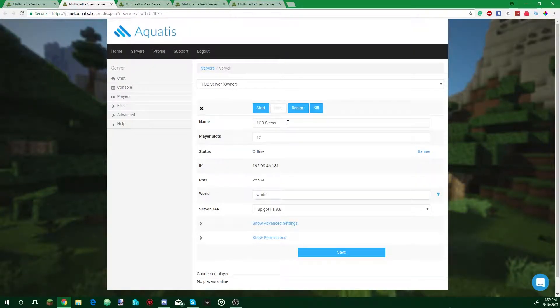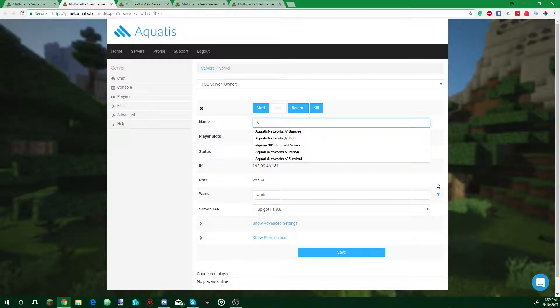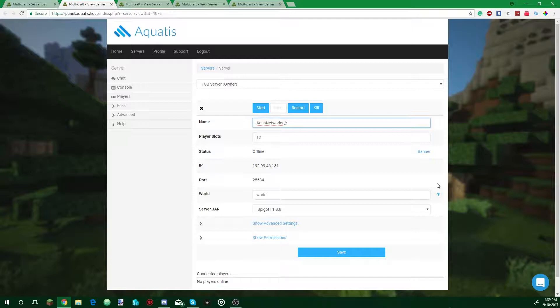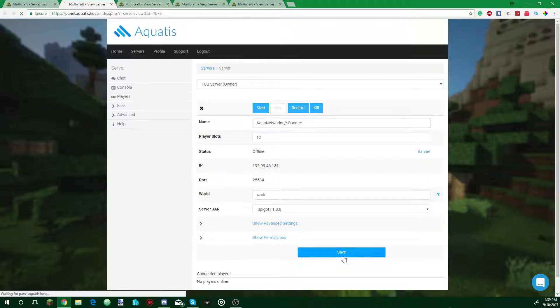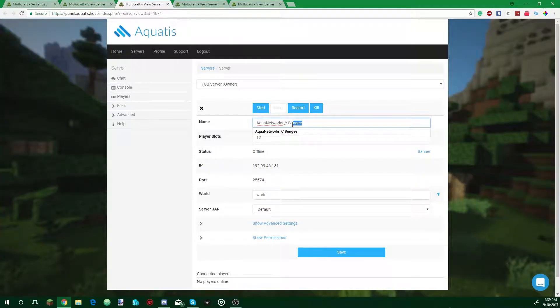Now we get to the server. The way I like to name it is I put the network name, use the double slash, then I put the server name. So this is going to be Bungie. Control A, Control C, you can save it. Next server, Control A, Control V, this name is Hub.